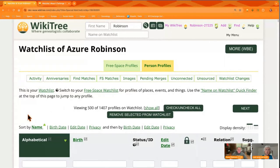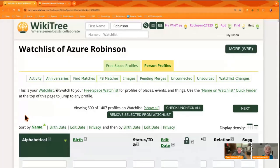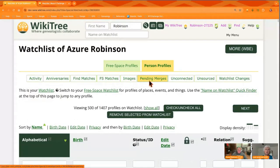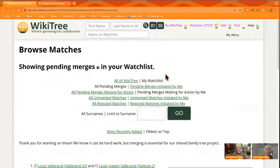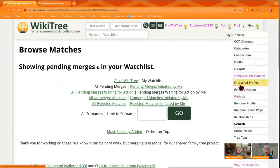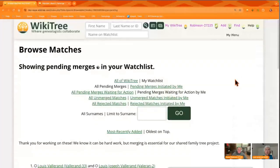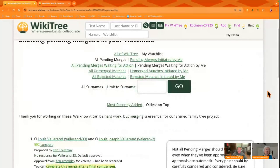Our challenge this week has to do with pending merges. When two different people have created profiles that are the same person, they have to be merged with everybody's approval. You can see pending merges in the middle of the screen. You can also get to this on the Find menu on your profile — another way to get to the same screen that says showing pending merges in your watchlist.